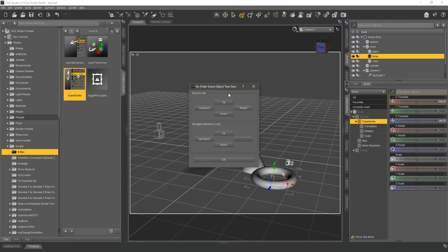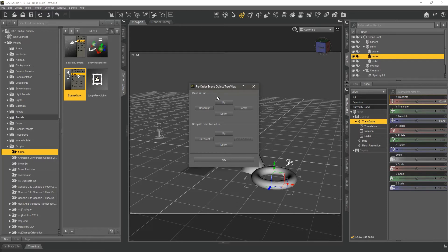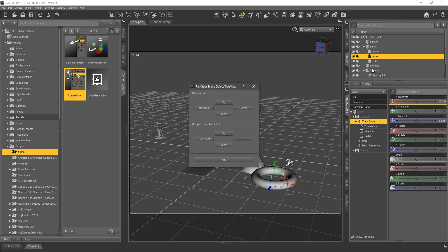When you launch the script, you're presented with this interface. Unfortunately, I haven't found out yet how to make the script dialogs non-modal, meaning I would love to be able to select stuff while this dialog is open. But alas, I haven't gotten that to work.